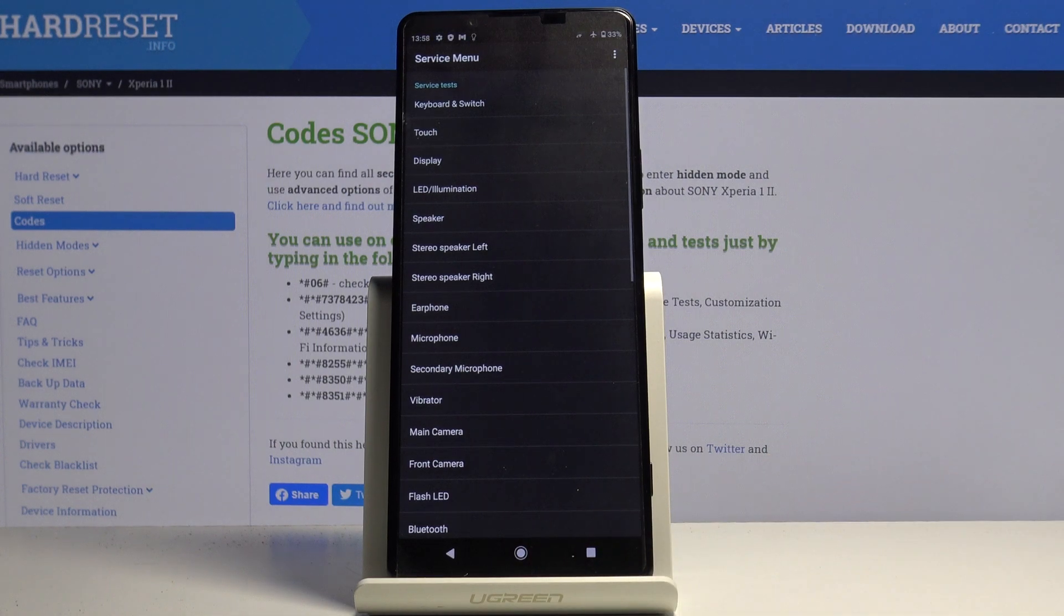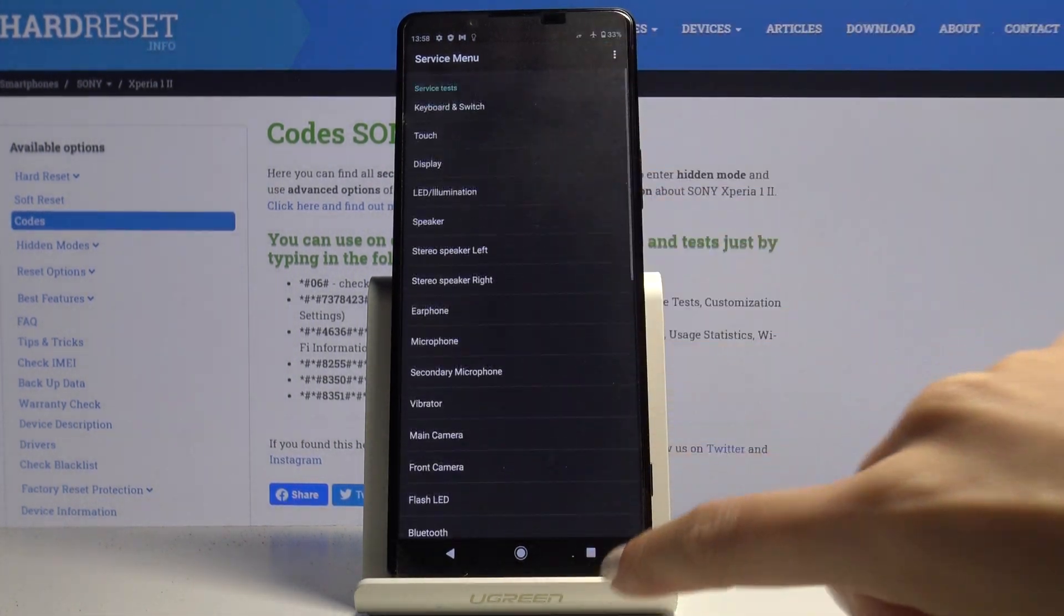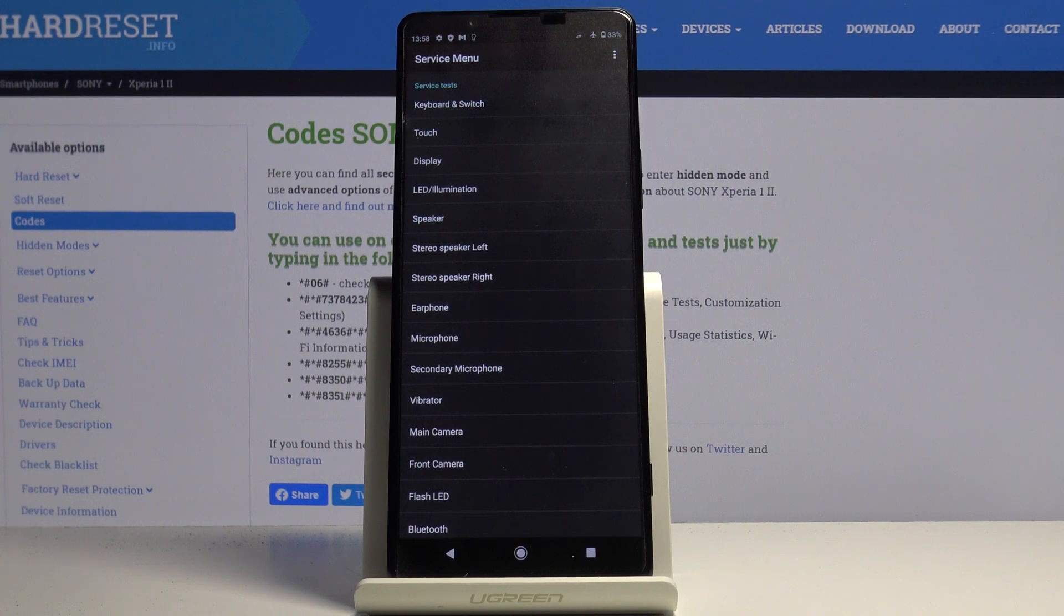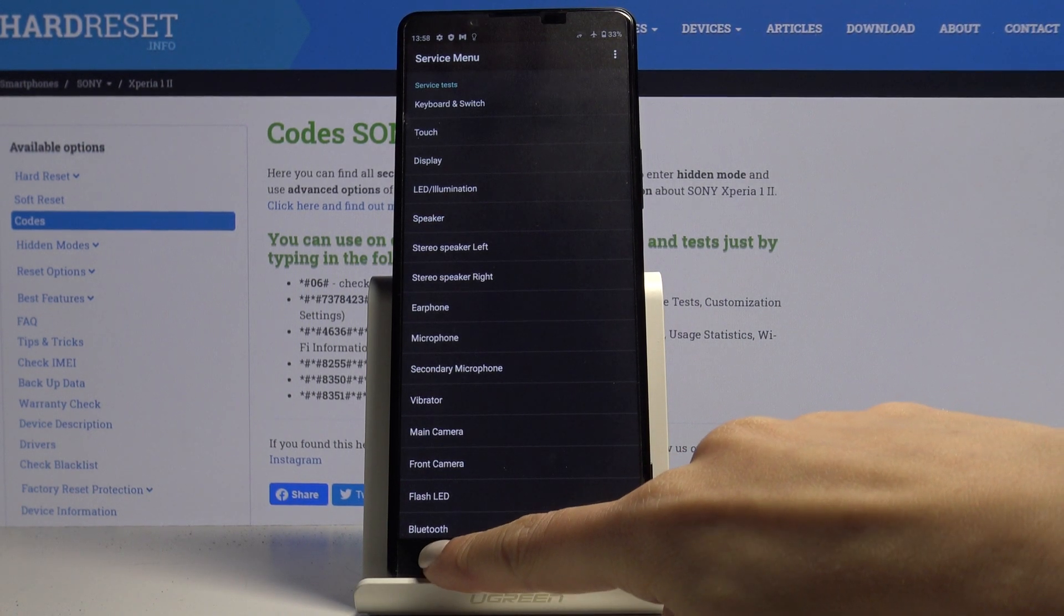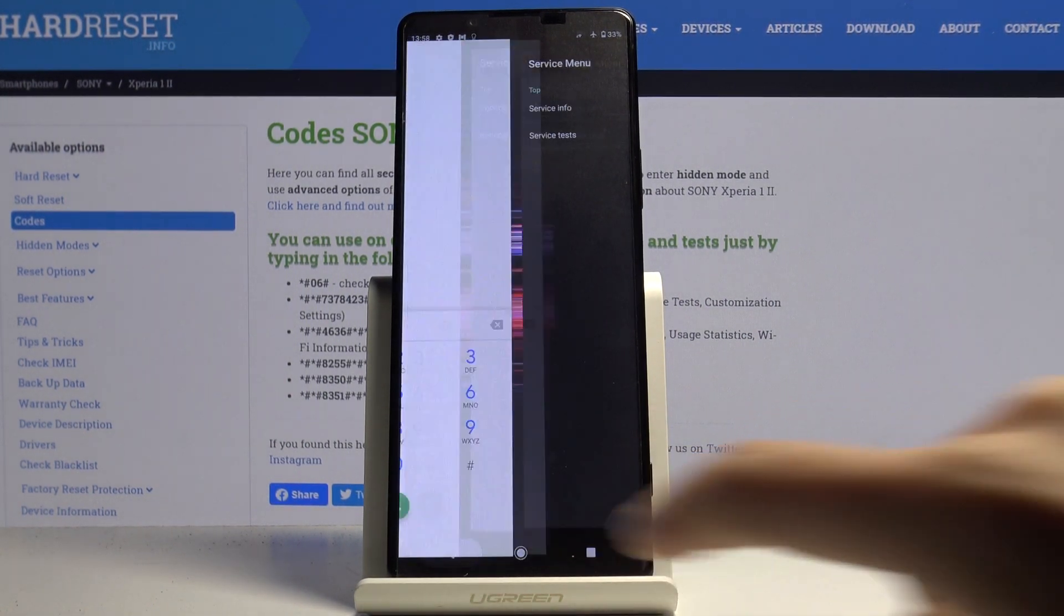You can go back if it's working properly and then just pick the feature that you would like to test and perform the test operation. That would be all for this service menu.